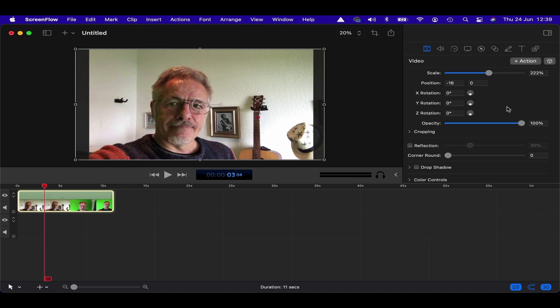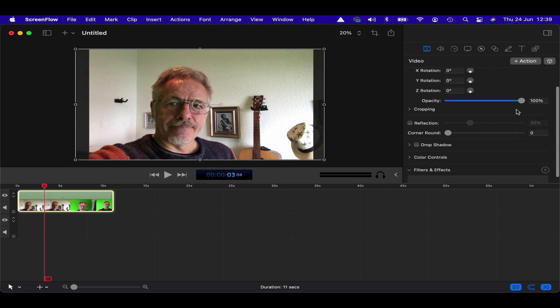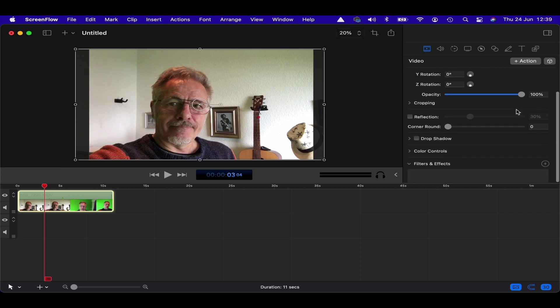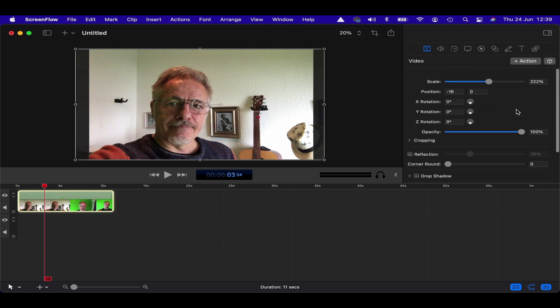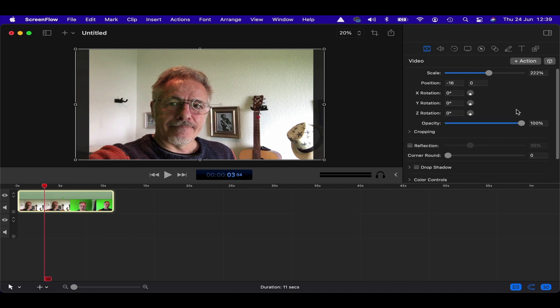So all in all, I think quite a good upgrade. It is a paid upgrade if you have ScreenFlow 9. It's $49. And if you don't, if this is your first venture into ScreenFlow, I'd say it's a pretty good one to start with. And that's $149.